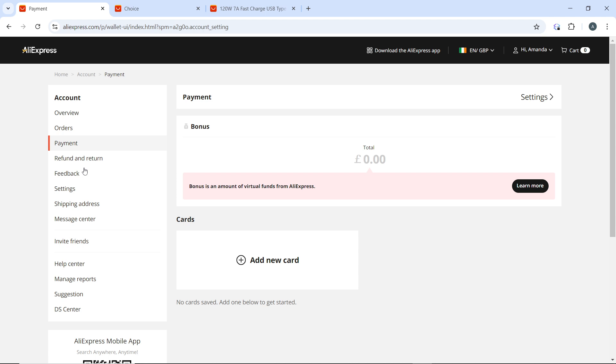Once deleted, the card should no longer appear in your list of payment methods. And that's it! That's how you delete a credit card on the AliExpress web app. You can follow this tutorial from top to bottom to get acquainted with the steps, and once you're done you'll be good to go. I hope this tutorial helped you.